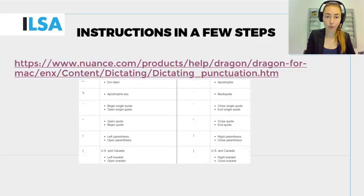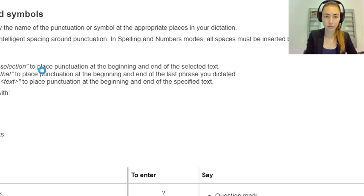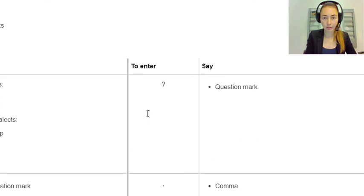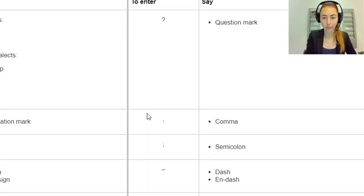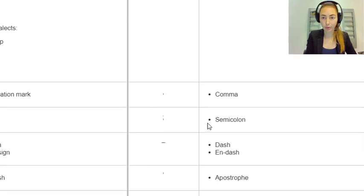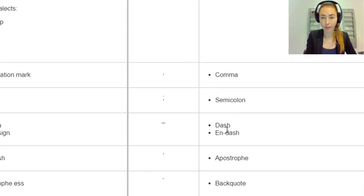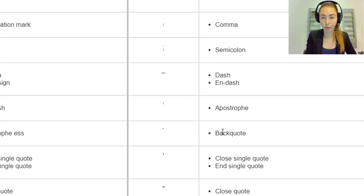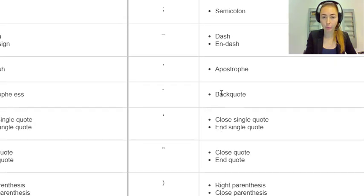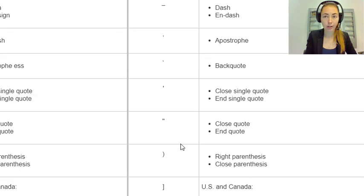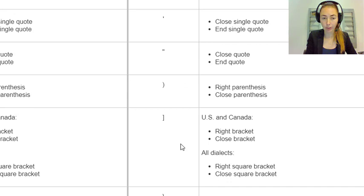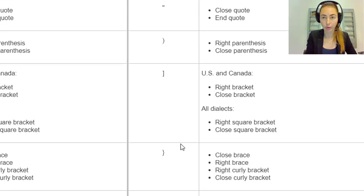Let's have a closer look. Here you will have an overview of the different question mark, comma, semicolon, dash, and apostrophe. And as you saw in the presentation, you can find this on nuance.com on the pages about Dragon.